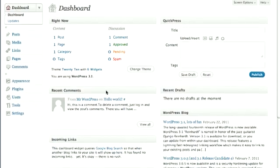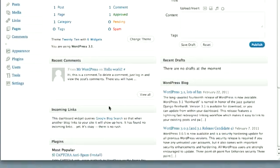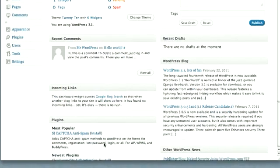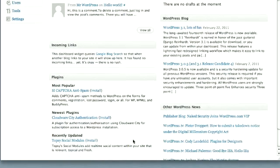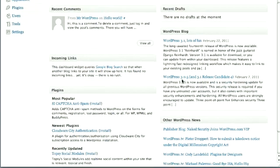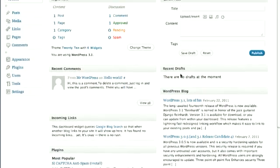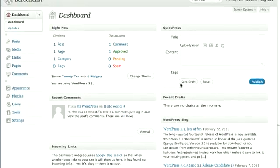Below that, there's Recent Comments, Incoming Links so you can see who is talking about different posts on your site, as well as plugins that have been released, WordPress news, posts from their official WordPress blog. Do you have any drafts that you haven't published yet? They'll be listed here.